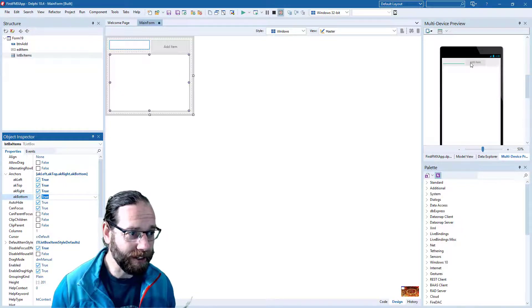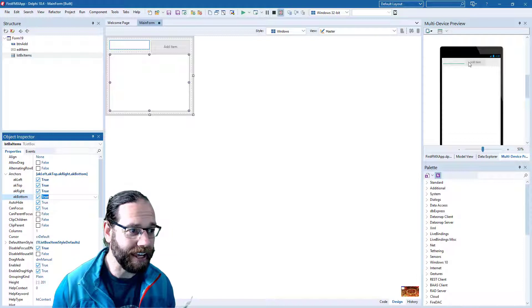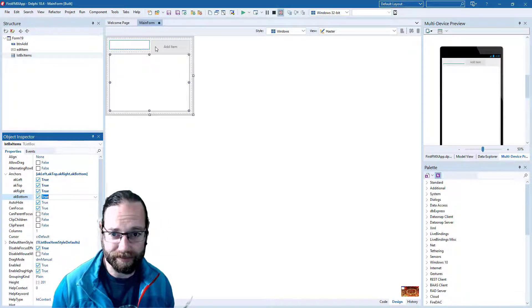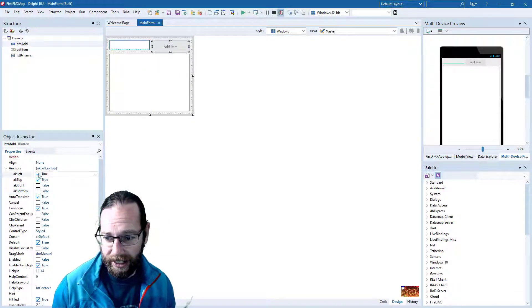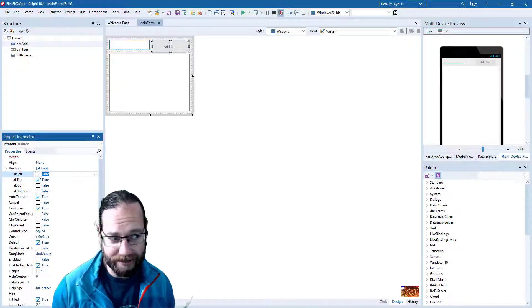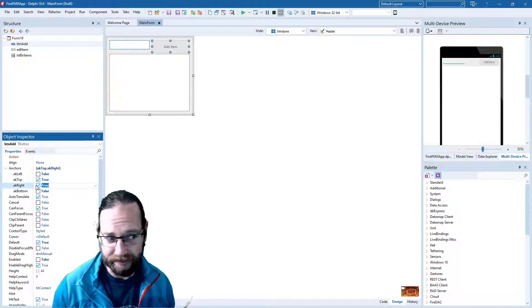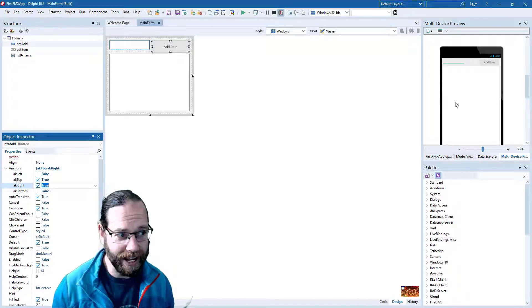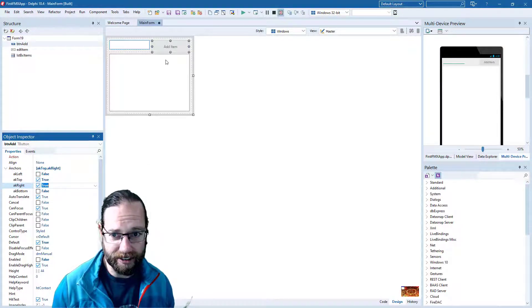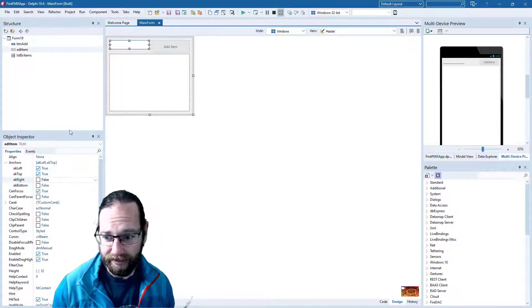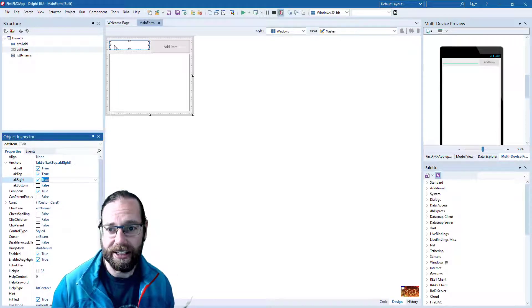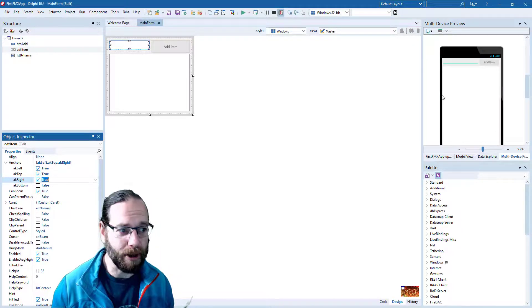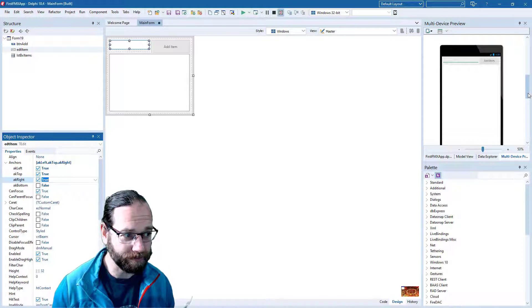And what we want to do is have the button anchored to the right. So we'll disable the left anchor and add the right anchor. And now the button sits on the right hand side. And we'll add the right anchor to the edit box, and now it stretches to fill the available space.